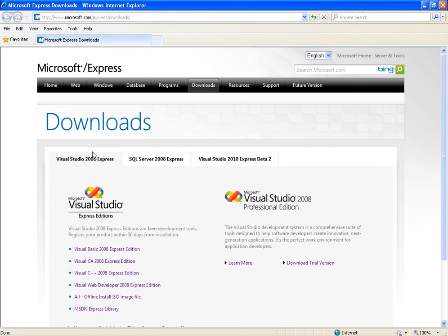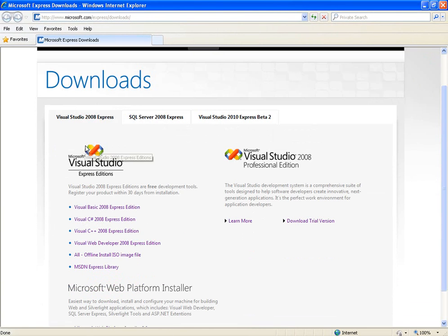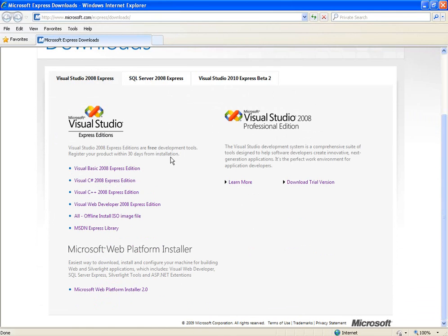Now once you're there you have two options. Right now there's a beta version of Visual Studio 2010. If you want to try the beta version 2010 you can.